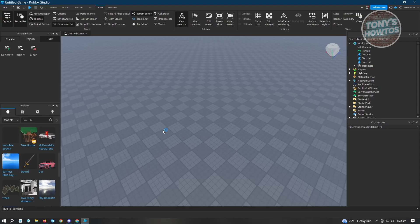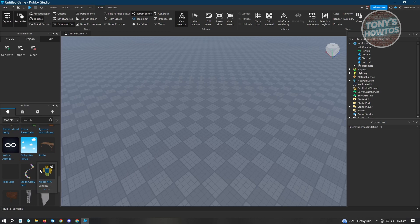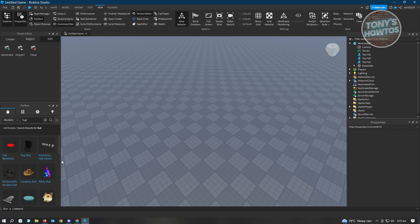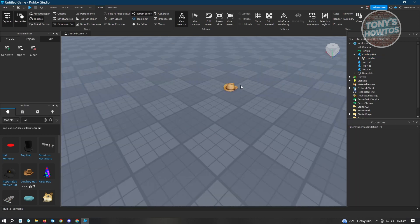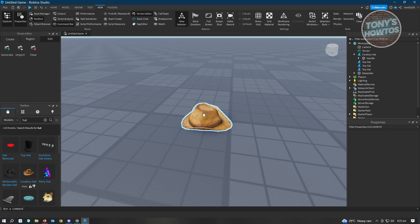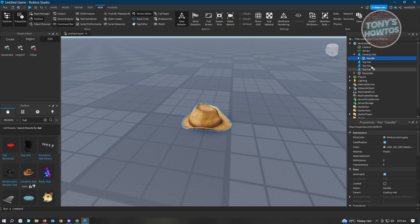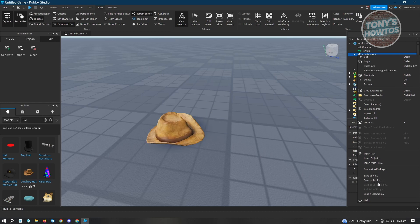Going back to Roblox Studio, we want to start uploading an item to our account. You just want to look for an asset that you want to sell. For example, we want to look for a hat — let's use this cowboy hat here. We're going to select it and move it around. To upload it, first select the item in the Explorer section. Once it's selected, right-click on it and choose 'Save to Roblox'.